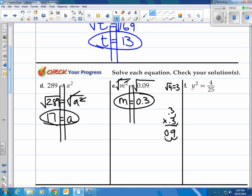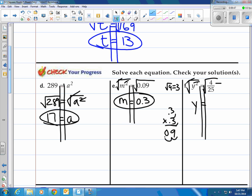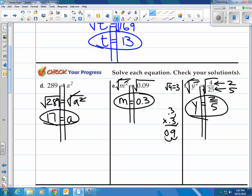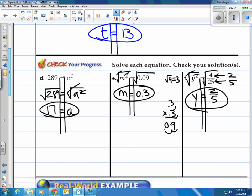How about this last one? We've got y squared, and we want to get to y, so we have to undo the squaring by square rooting. Once we unsquare it, we're left with y. Then we square root 4/25. Both 4 and 25 are perfect squares — that's 2 and 5 — so we end up with 2/5.